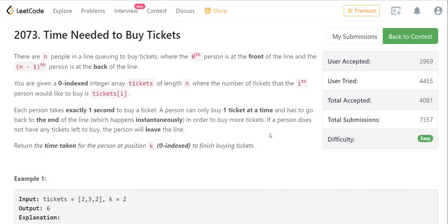Hello everyone, welcome back to the channel. In this video we are going to discuss the first problem of weekly contest 267 — the problem is 'Time Needed to Buy Tickets.' I will quickly read the problem statement and then we will see how to approach it.